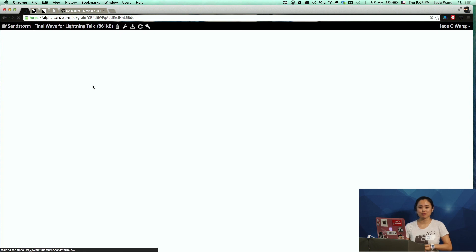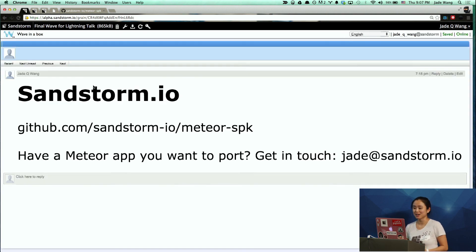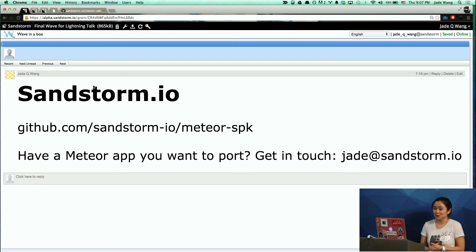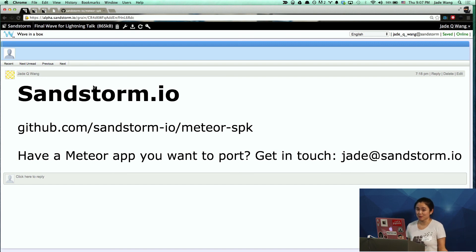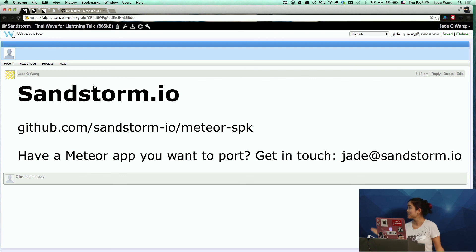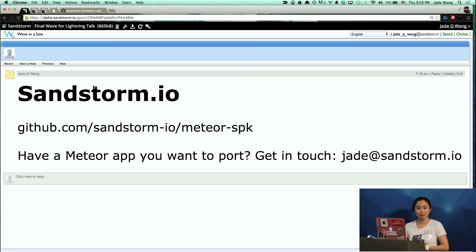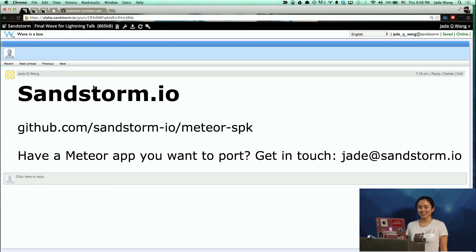We also ported Wave a while back even though it's not a Meteor app. If there are any Meteor apps that you would like to see ported to Sandstorm, especially if they're open source, let us know — please get in touch. If you want to port it yourself, that's the URL for the tool. It's literally like one line and it ports the entire Meteor app.